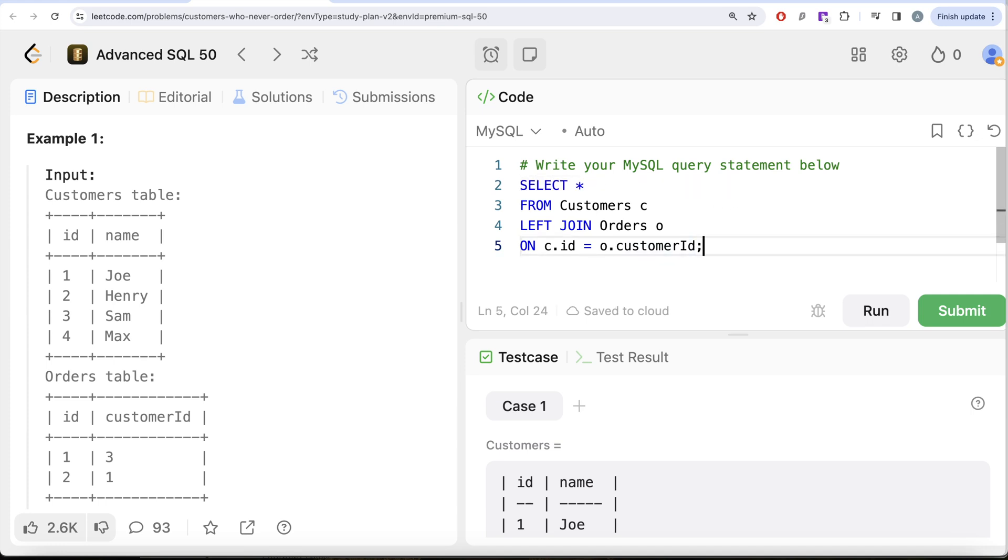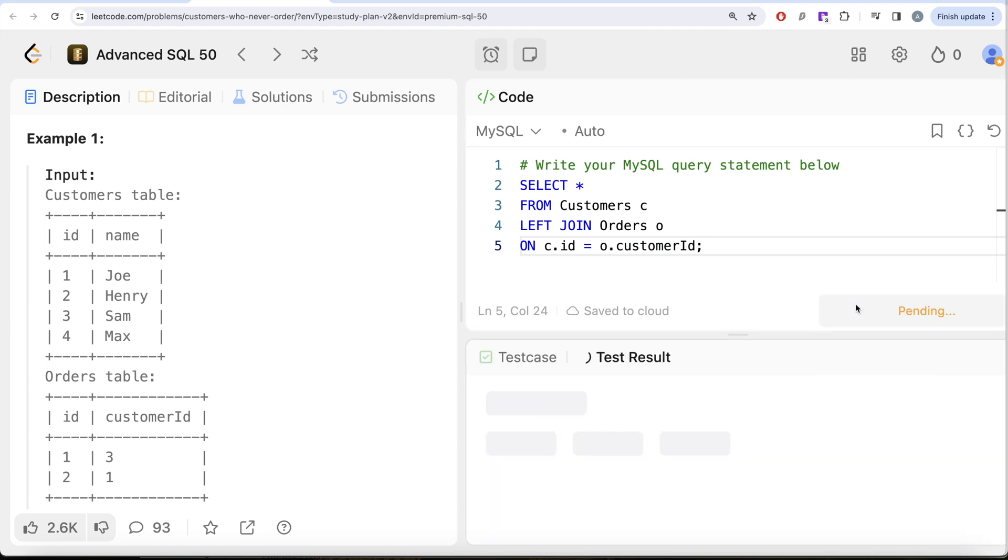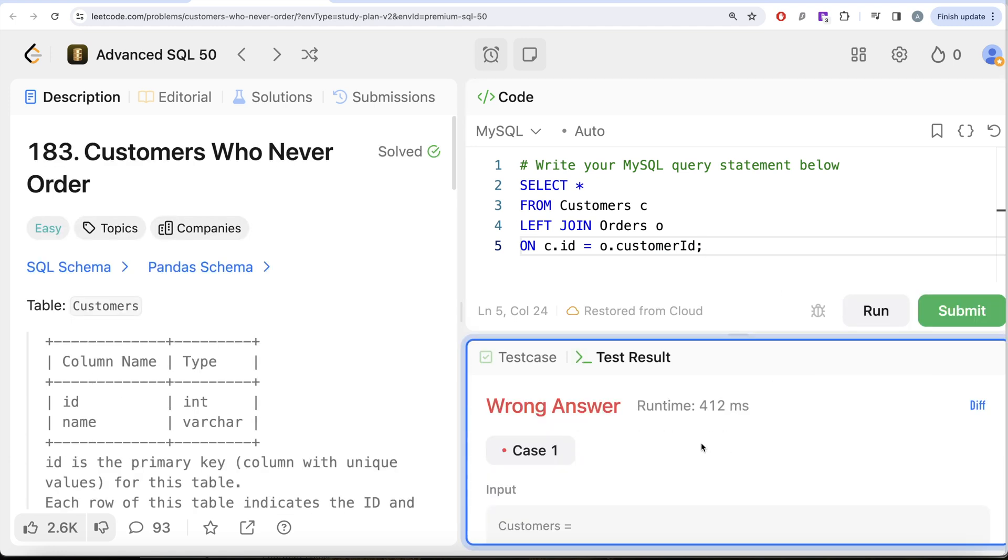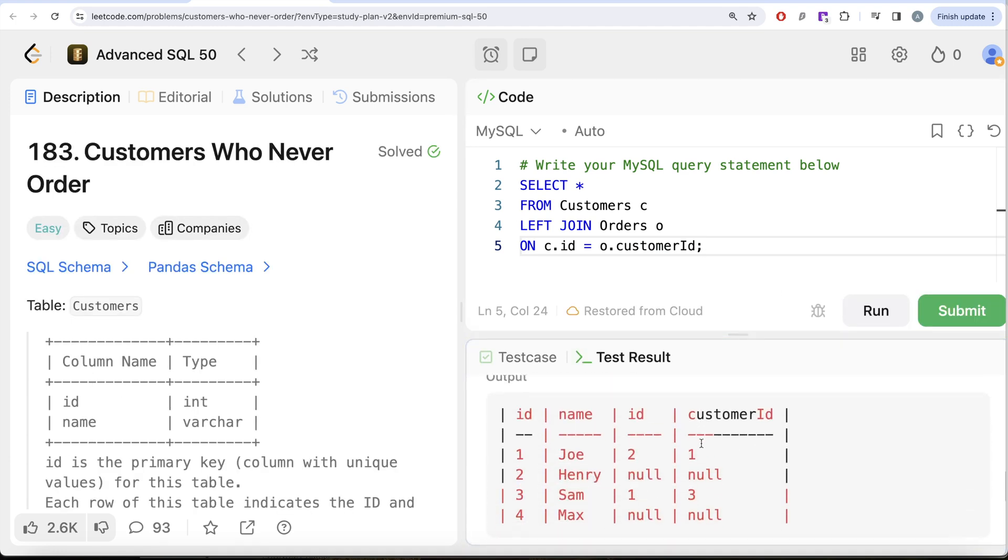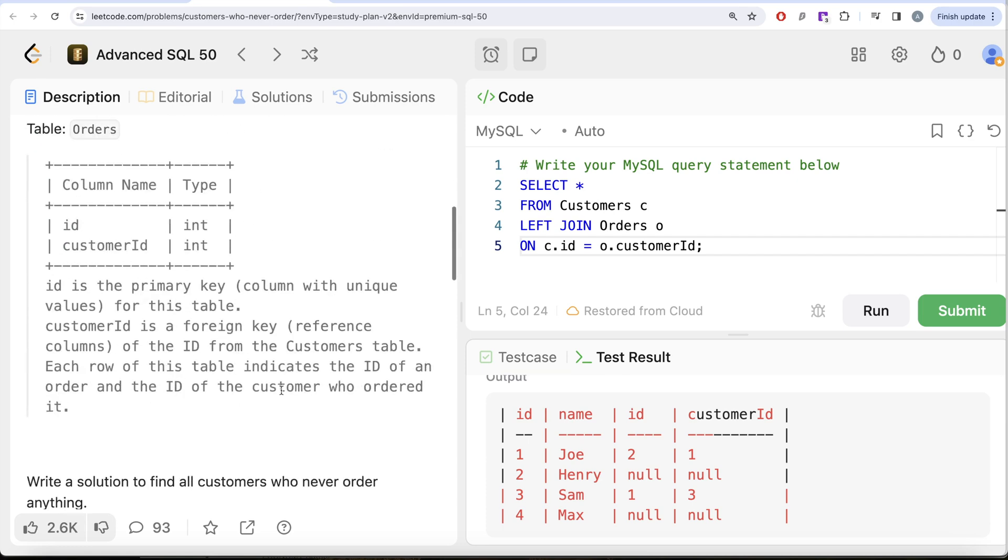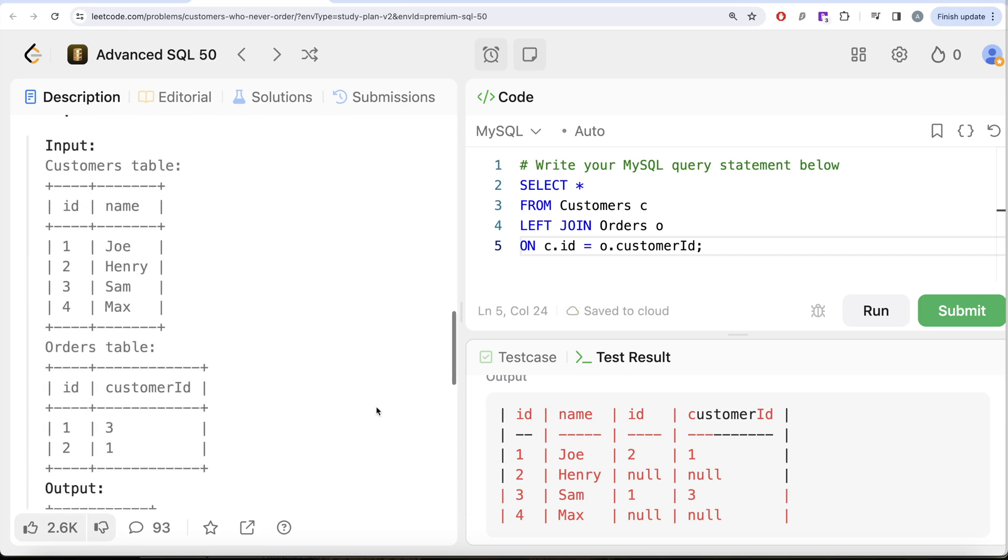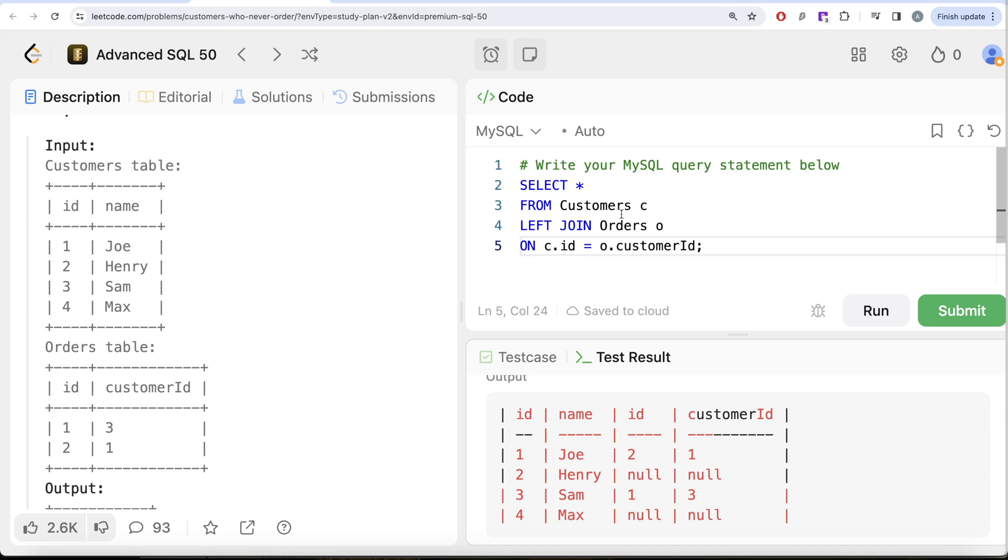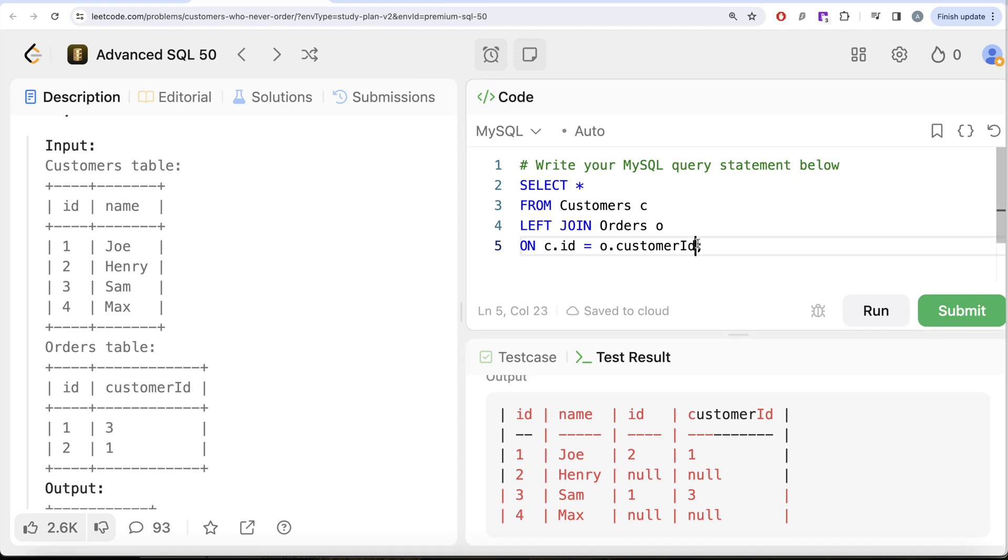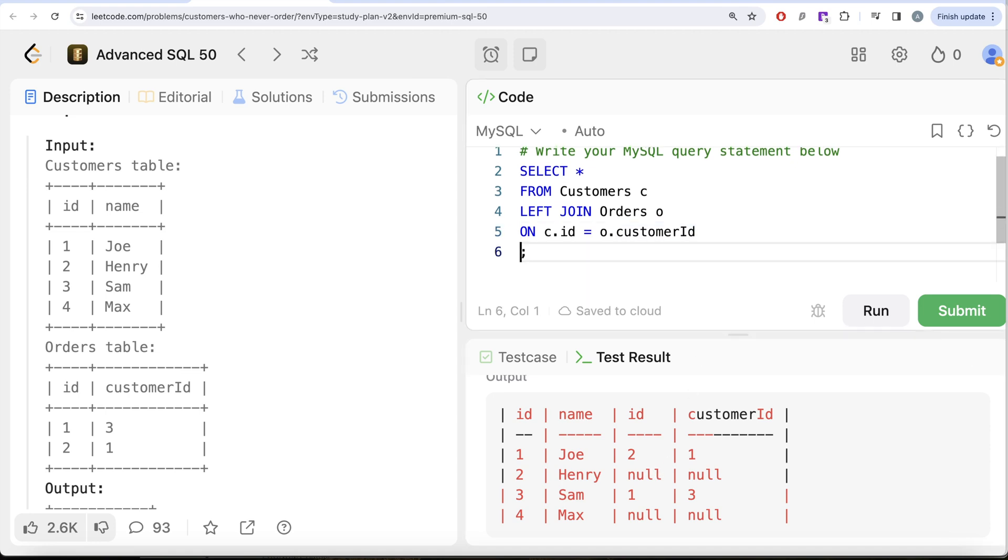Let me go ahead and return everything. Let's see what do we have in our output. Okay, so let me go ahead and run this. If I look at our output, here we have for all the customers that we have in our Customers table, what are the orders that are associated with it. So Joe ordered something, Sam ordered something. So obviously when you are not ordering anything, there is going to be nothing in the Orders table. So for those customers there will be nulls in the columns coming from the Orders table because there was no match.